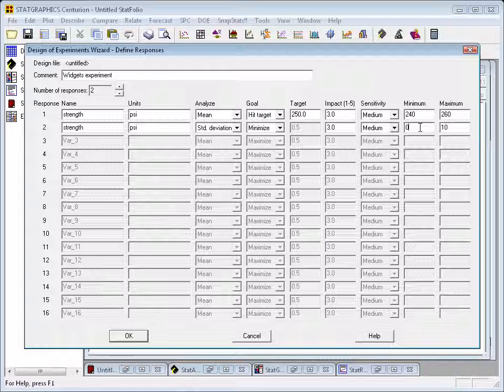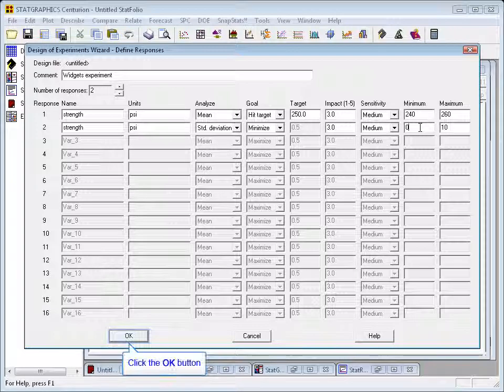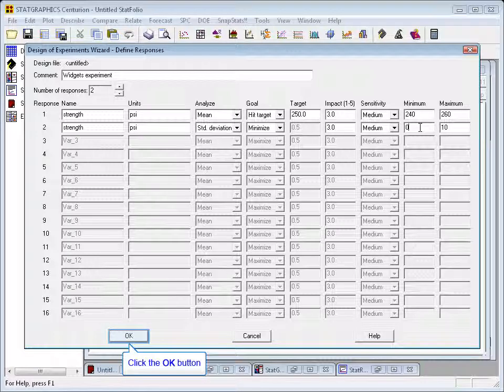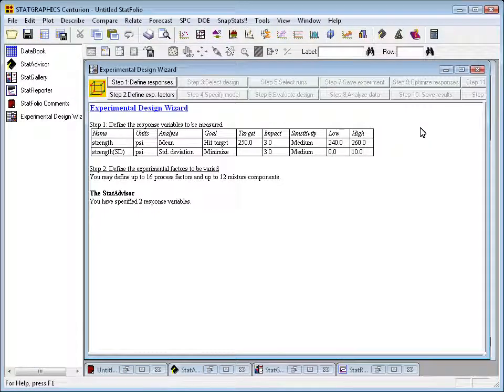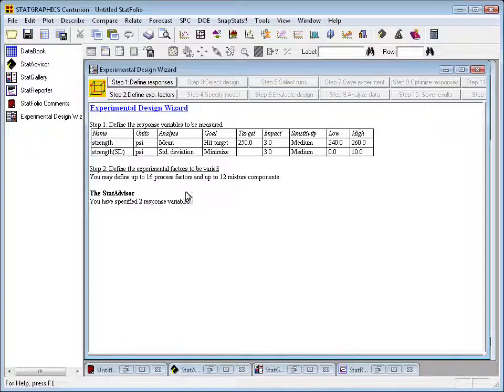Once you've defined the two characteristics here, the two responses that you wish to measure, you can then press OK and the information will be added to the main DOE wizard window.